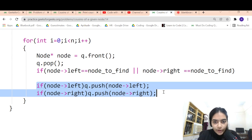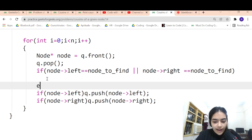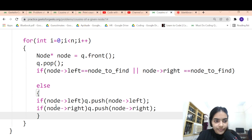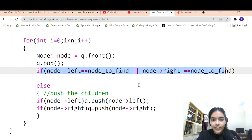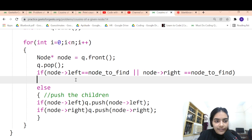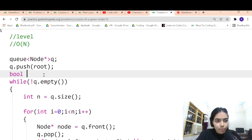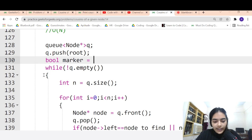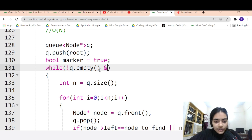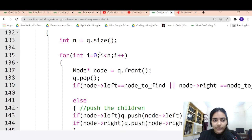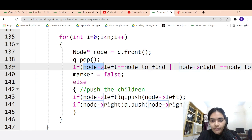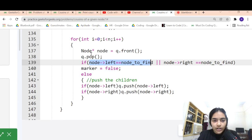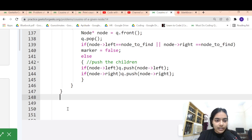We push children only in the else condition — when the above condition is not satisfied. We also keep a boolean variable called 'marker', initially true. When marker is true, it's safe to keep doing iterations. When marker becomes false, it means we have found the node, and we stop the iteration. That's the simple logic.